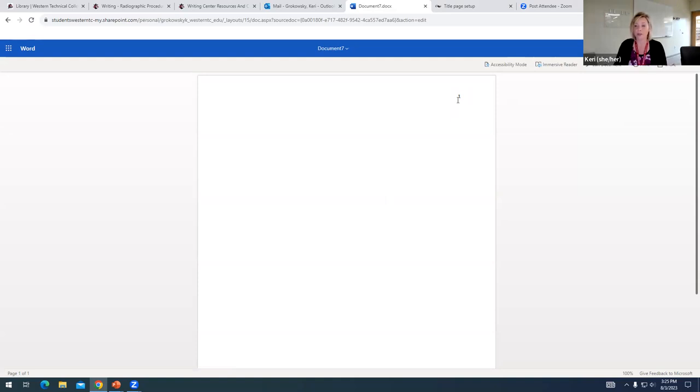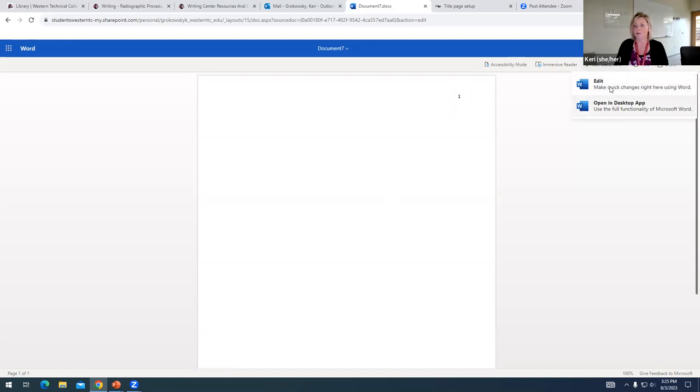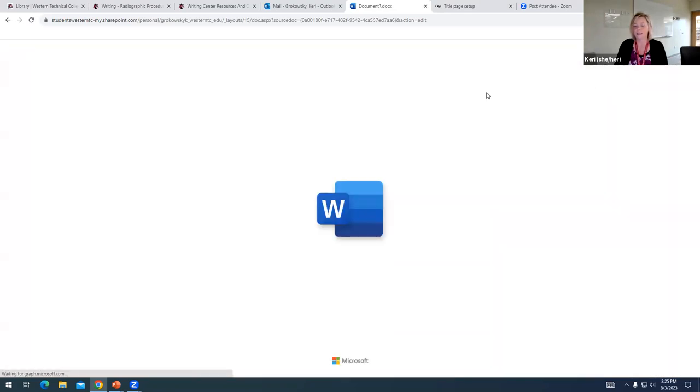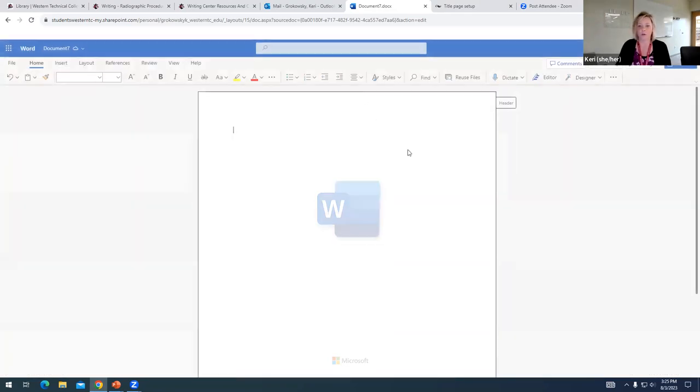So if you insert page numbering and you don't see it in there, don't panic. It is there.